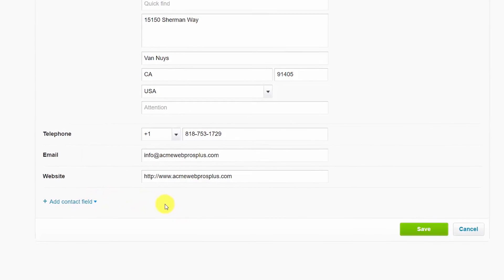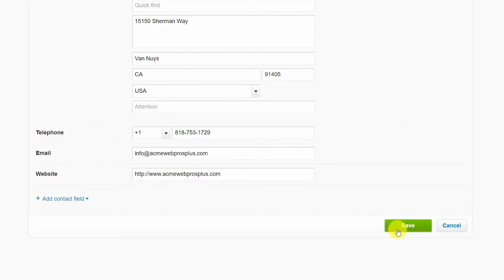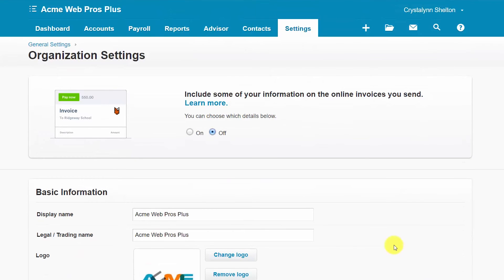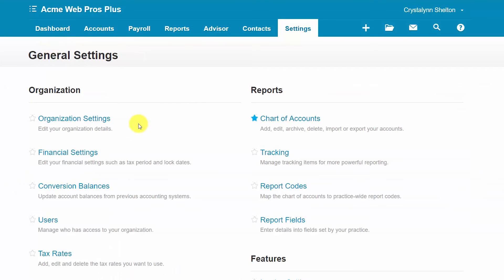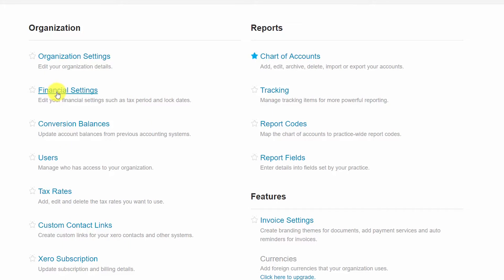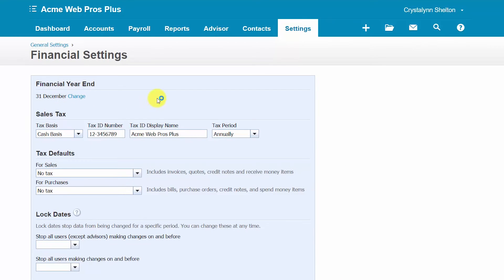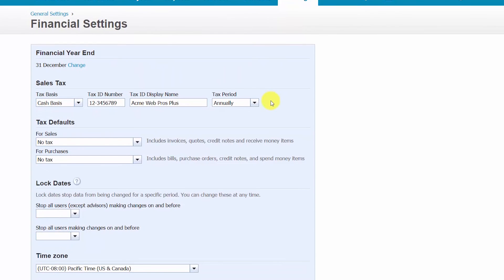We are all done with organization settings. Remember, you can come back and make any changes to this information whenever you need to. Now let's talk about financial settings. Financial settings includes information that will affect your financial reports. It's important to set this information up before you begin entering transactions so that your financial reports are accurate and your sales tax is tracked and reported correctly. If you need assistance, contact your accountant or click the link below to check out the Xero directory, which lists certified Xero accountants and bookkeepers.